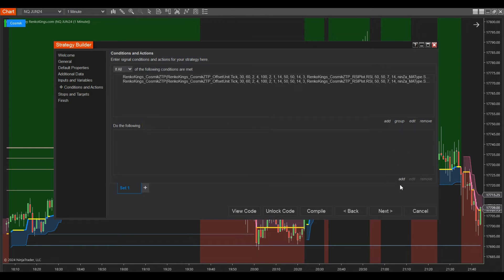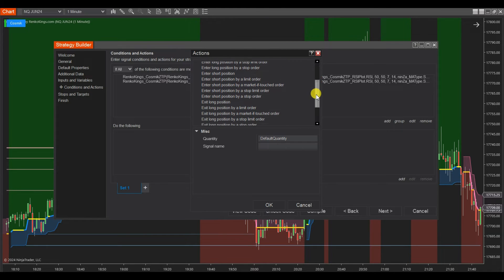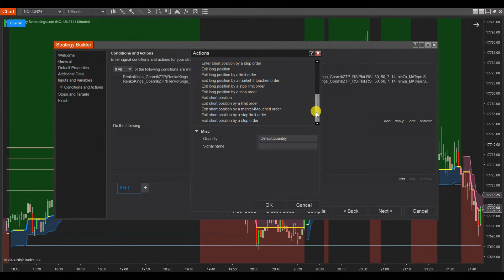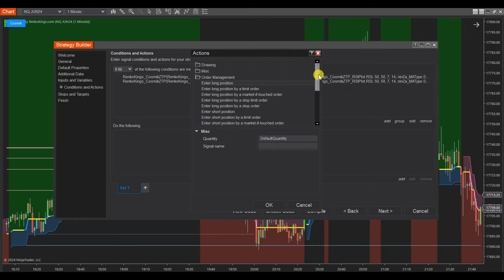Next, from the Do the Following board, select Add, Order Management, and choose Long Order Types for Set Buy and Short Order Types for Set Sell.